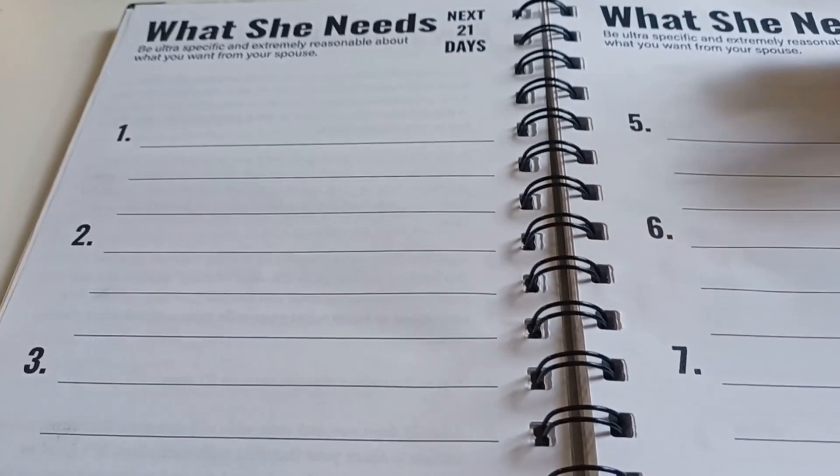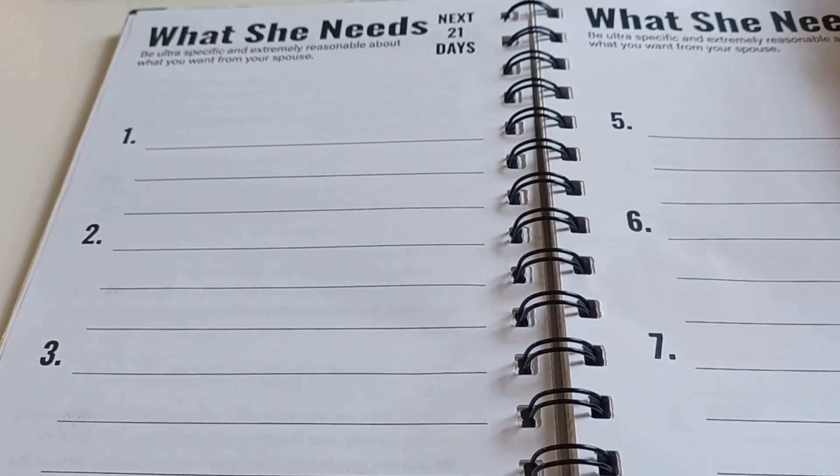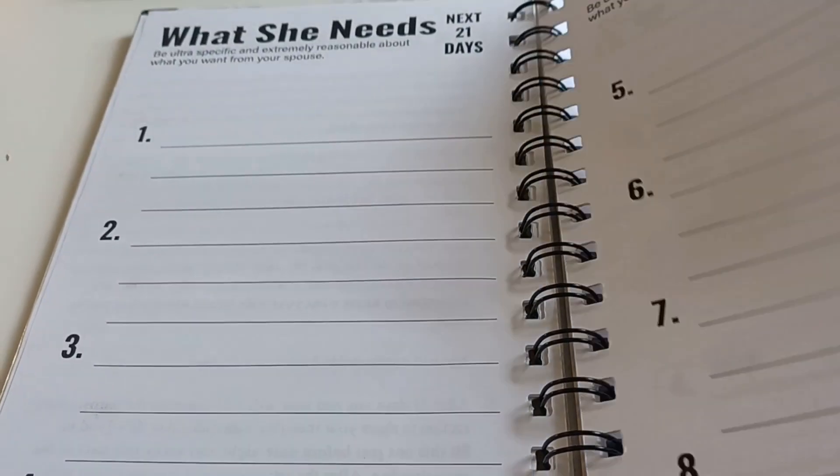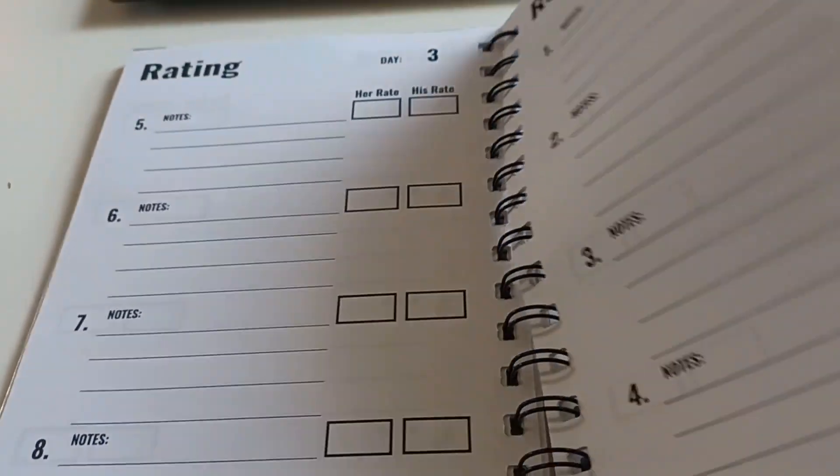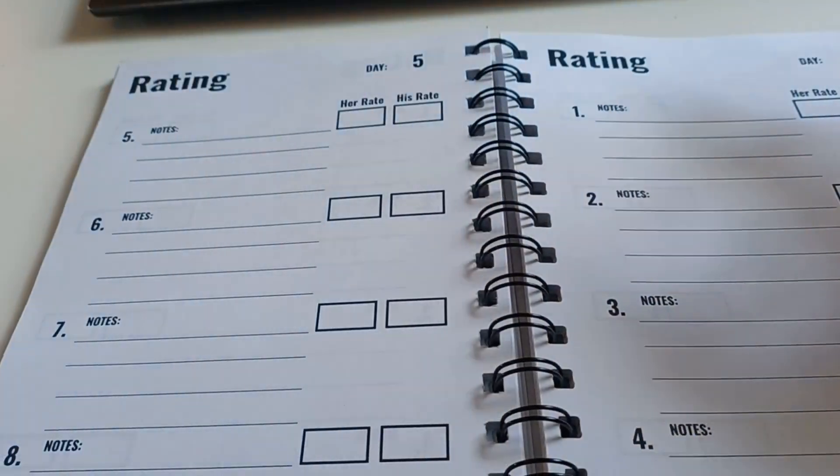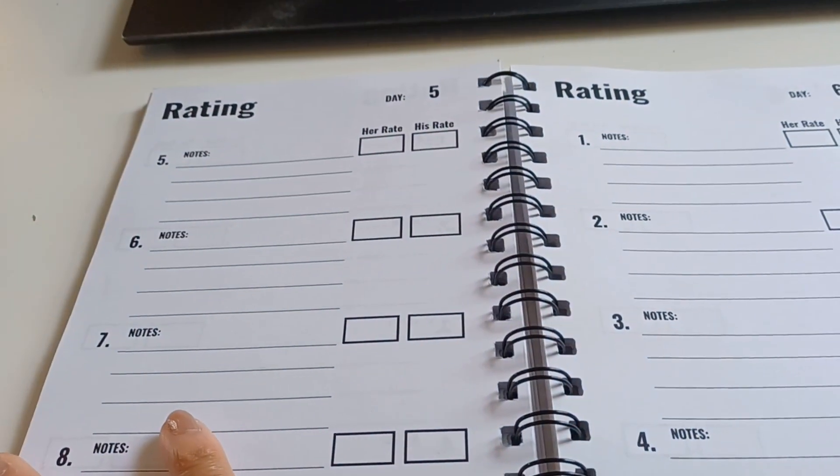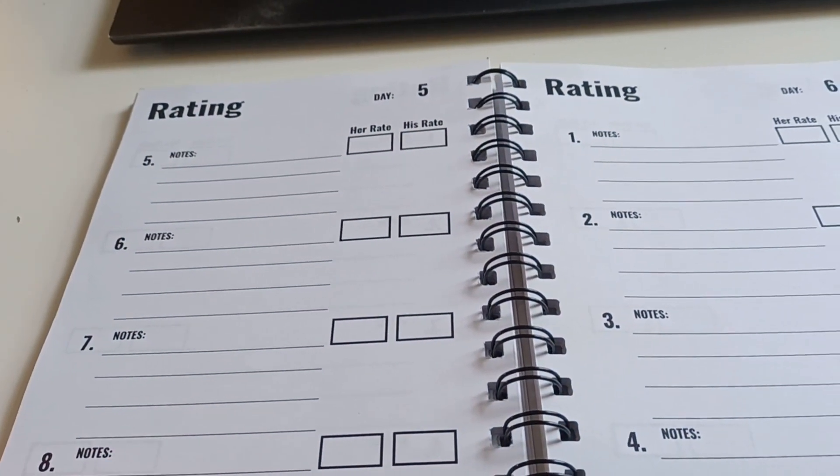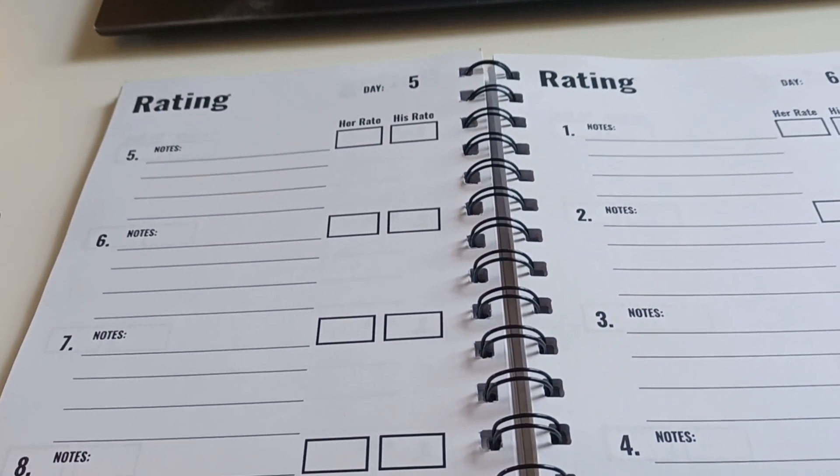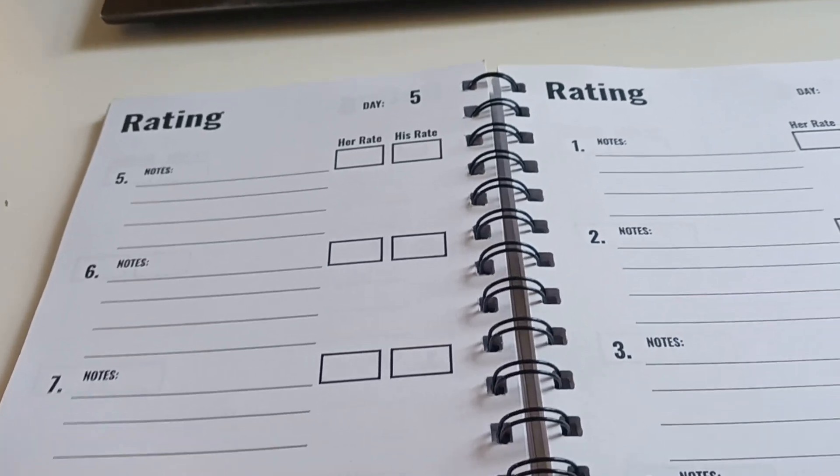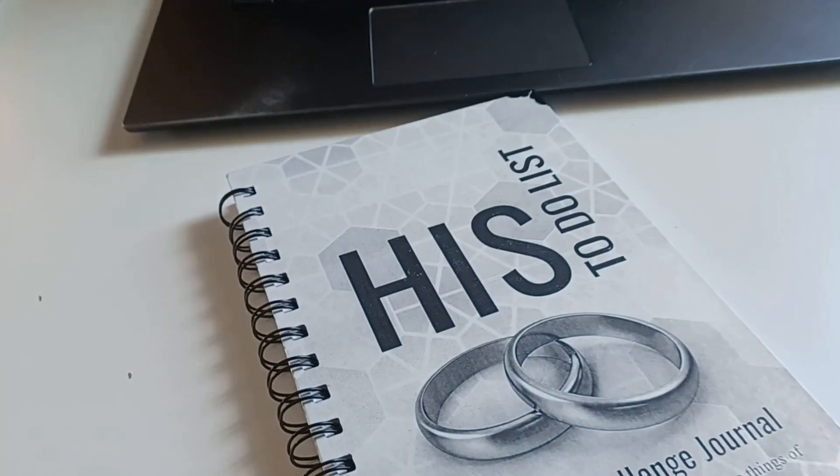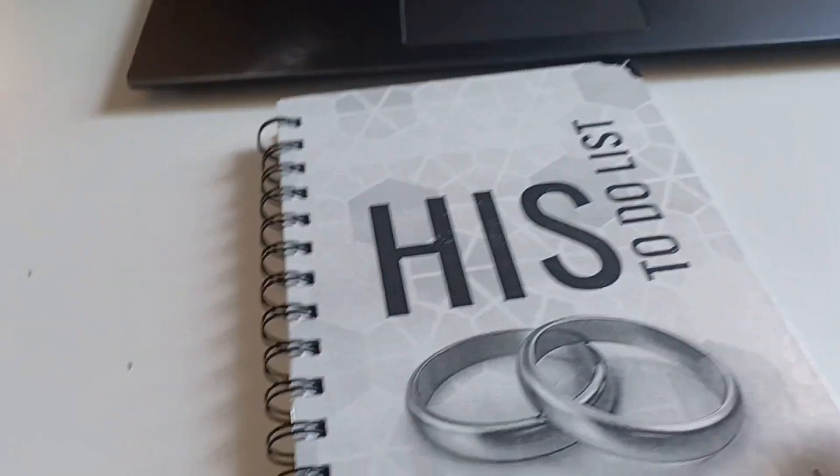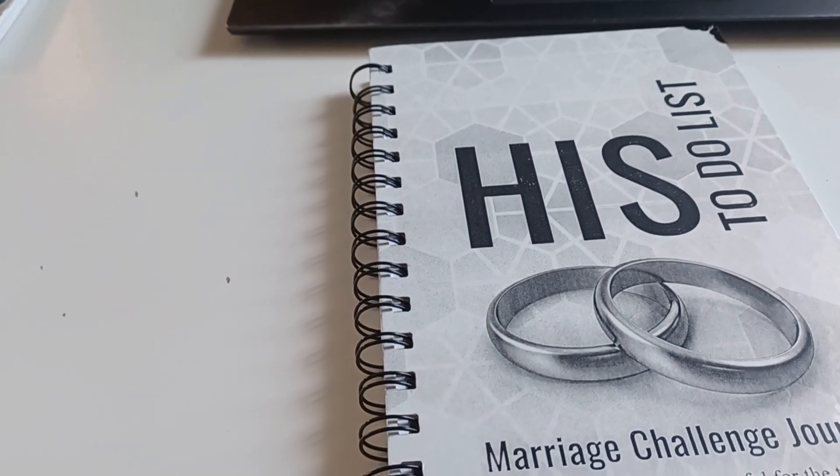So I just wanted to share like another way to write in your marriage challenge journals. Marriage challenge journals are his and her to-do lists. So I'm going to go and get writing on this and I'm going to give it to him. He's away right now. I'm going to give it to him when he gets back. So we'll see how that goes. Guys, have a good day. Take care.